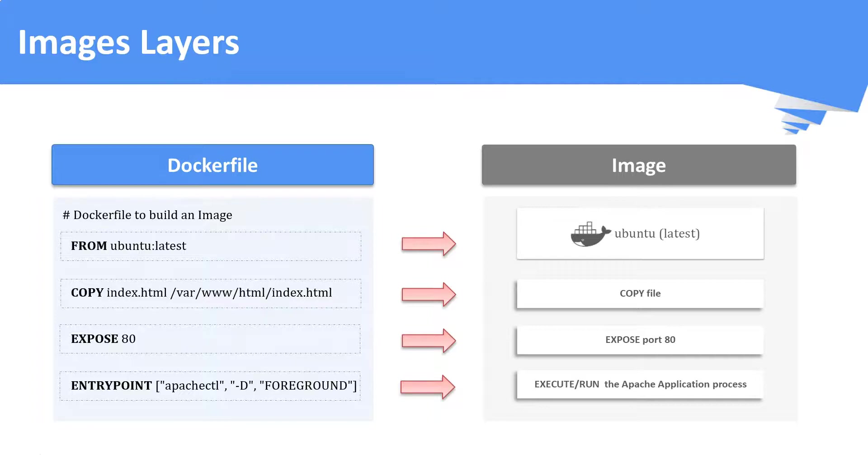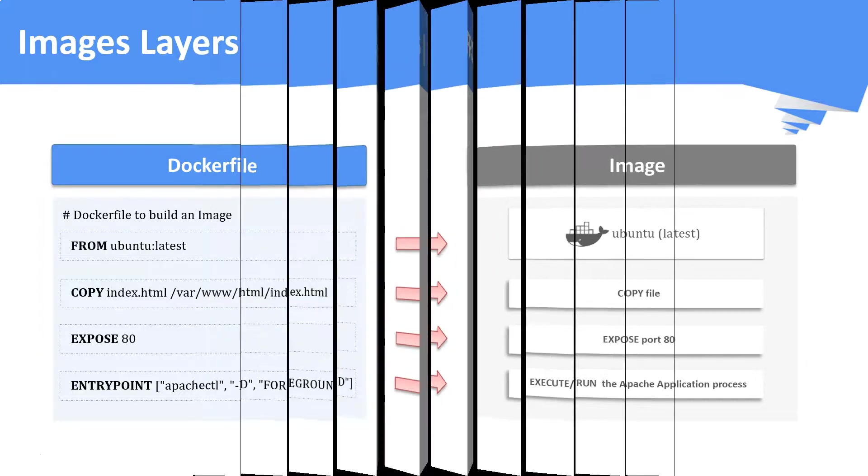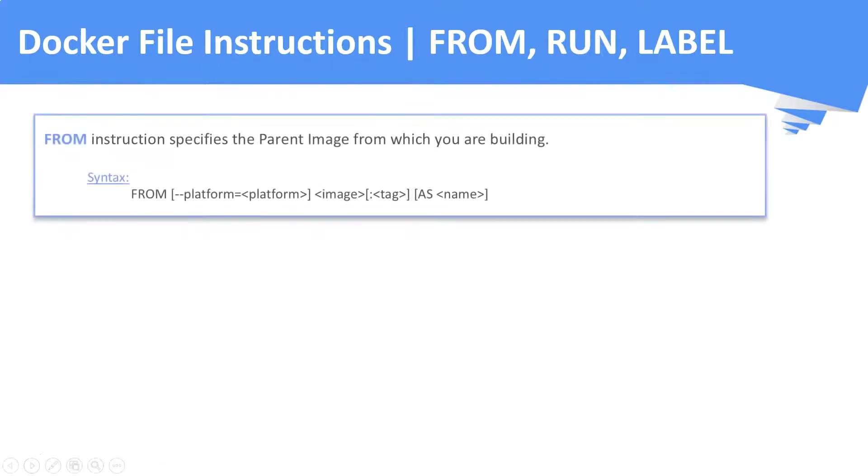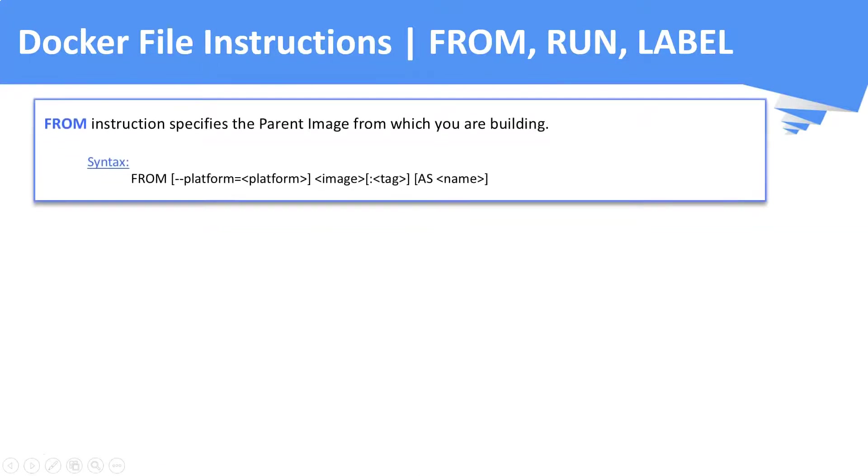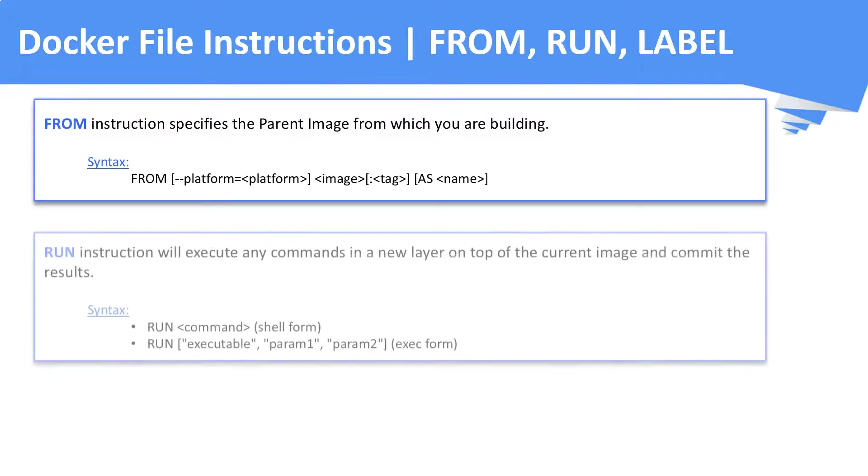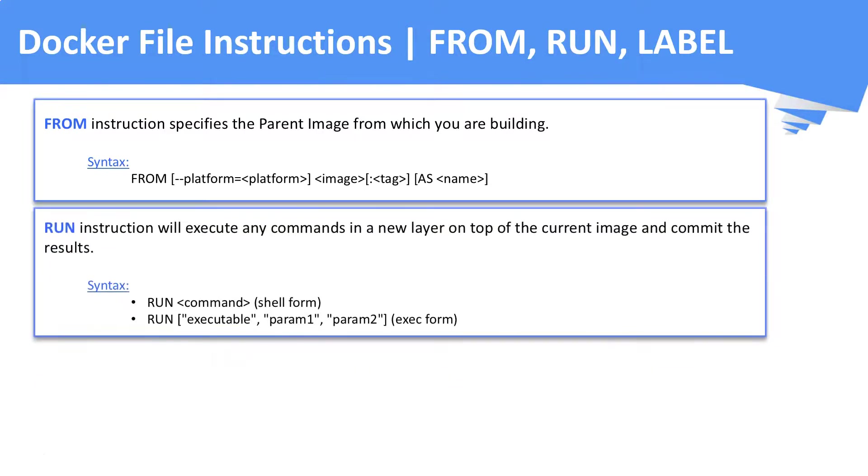Now, we will see the basic docker file instructions that we are using in day-to-day. First, the FROM instruction. FROM instruction is used to specify the parent image from which you are building your custom image. Second is the RUN instruction. If you want to execute any commands within the image, then you can use this RUN instruction.